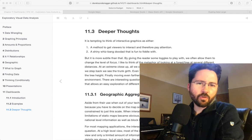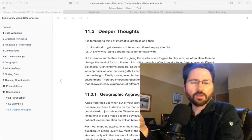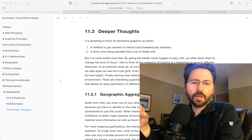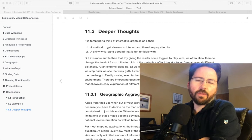When we make an interactive graphic, one of the things that we want to give the user the ability to do is to really think about changes in the level of focus. The metaphor I like to use to describe this is moving in between levels of detail when you're looking at a tree versus a forest.